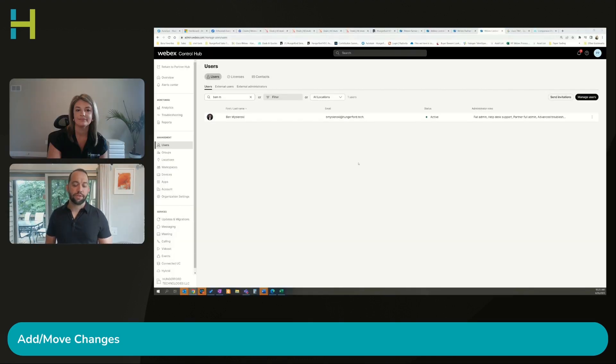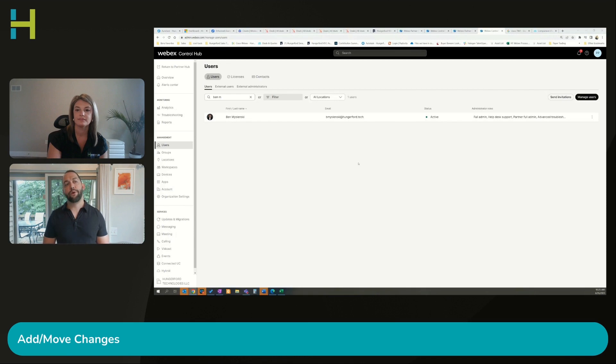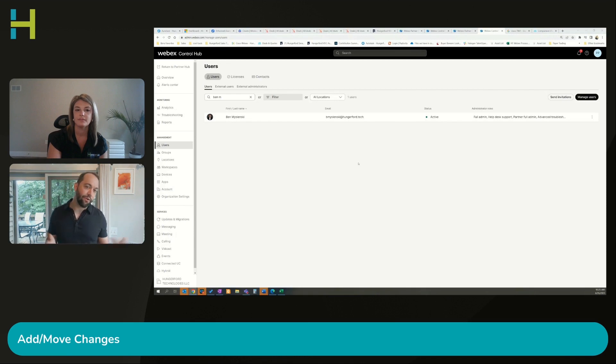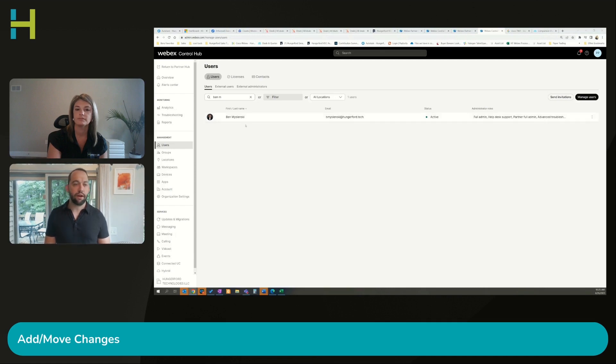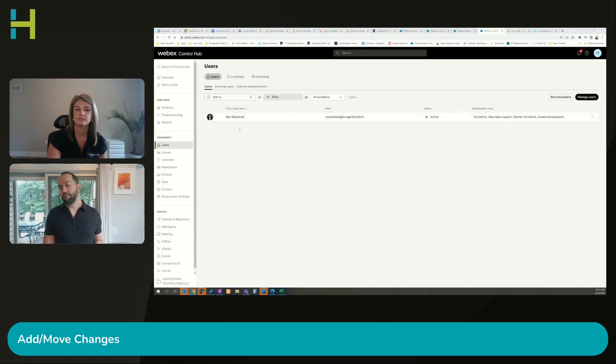What I'm going to first show you is how to do some basic add move changes. Let me share my screen and show you that right now. What I have pulled up now is our Webex Control Hub. What I did was I filtered out all the other users and just brought up my name so that we can do some of the basics.